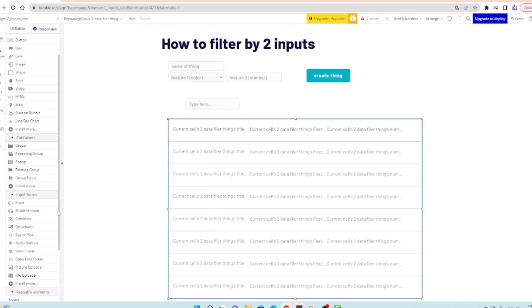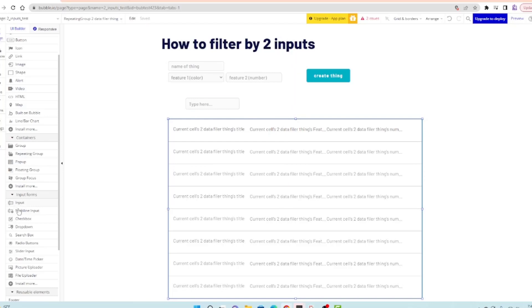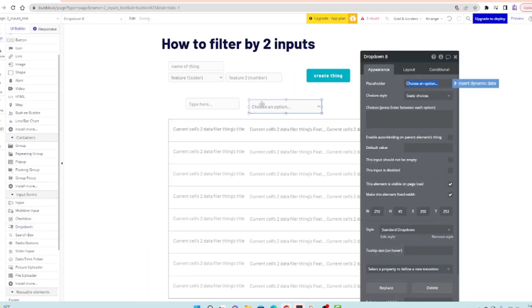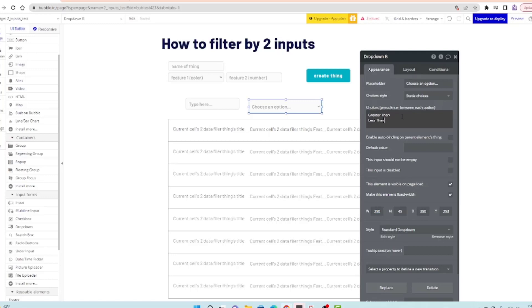What I'll do is I will make a dropdown and it will be greater than and less than.